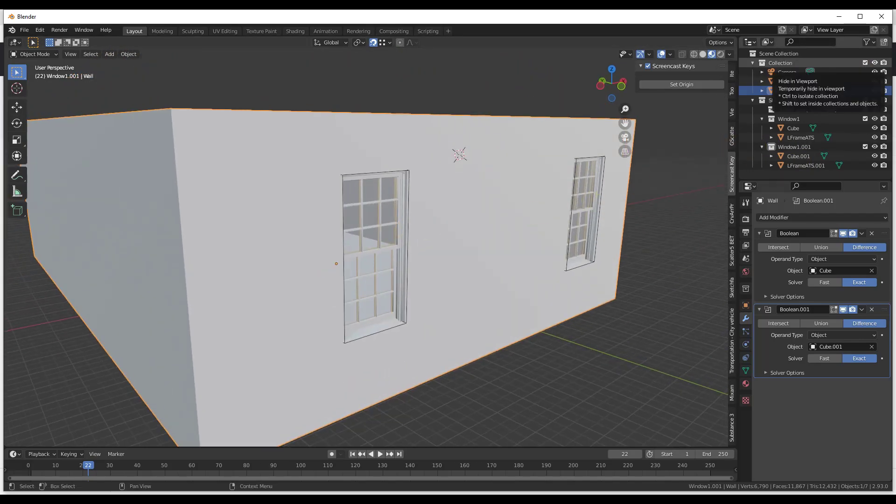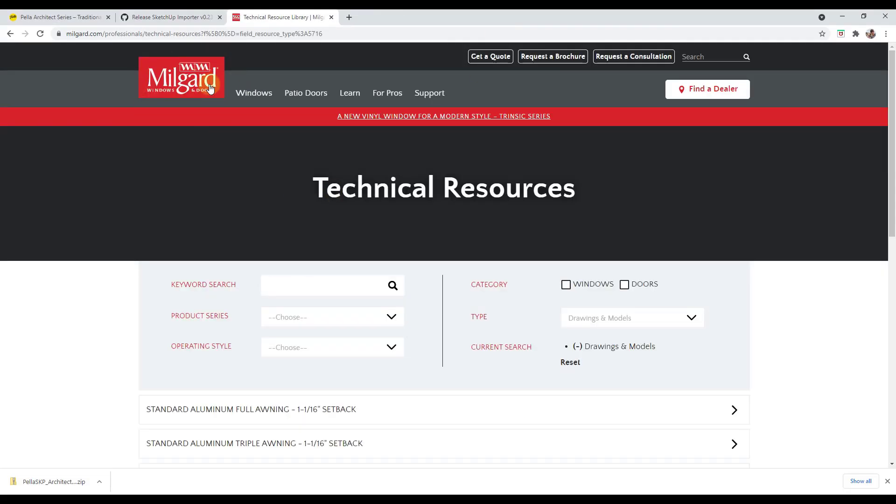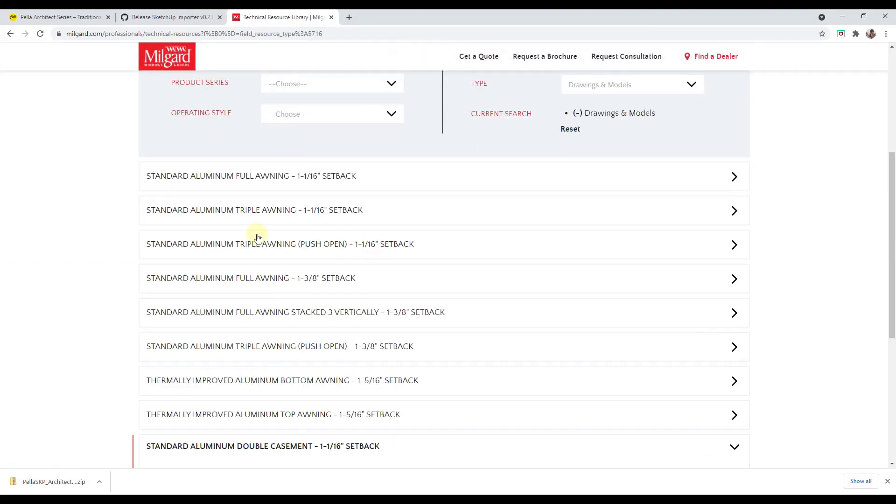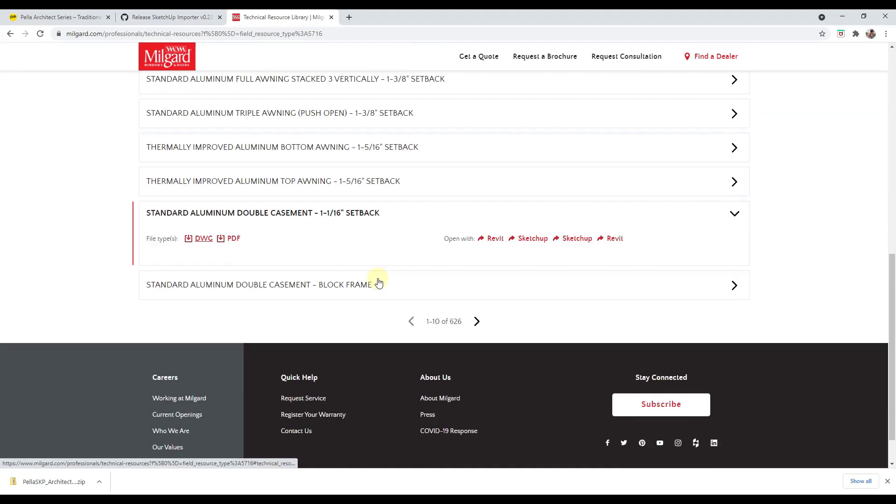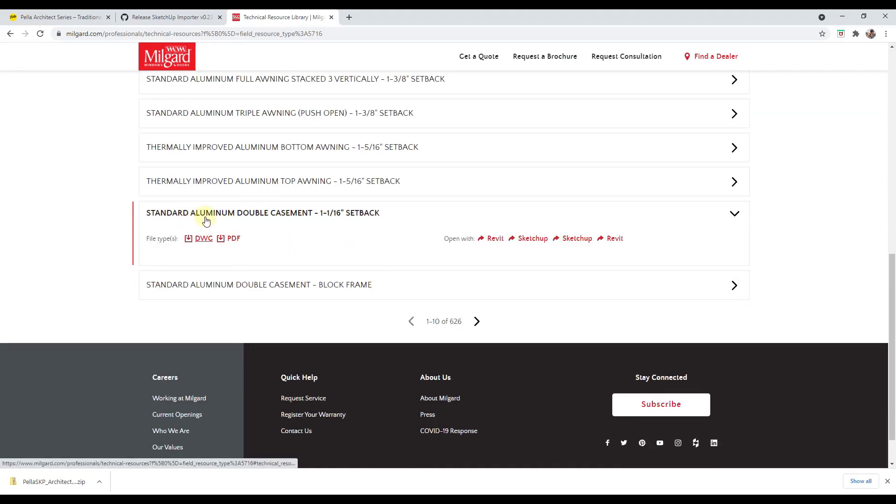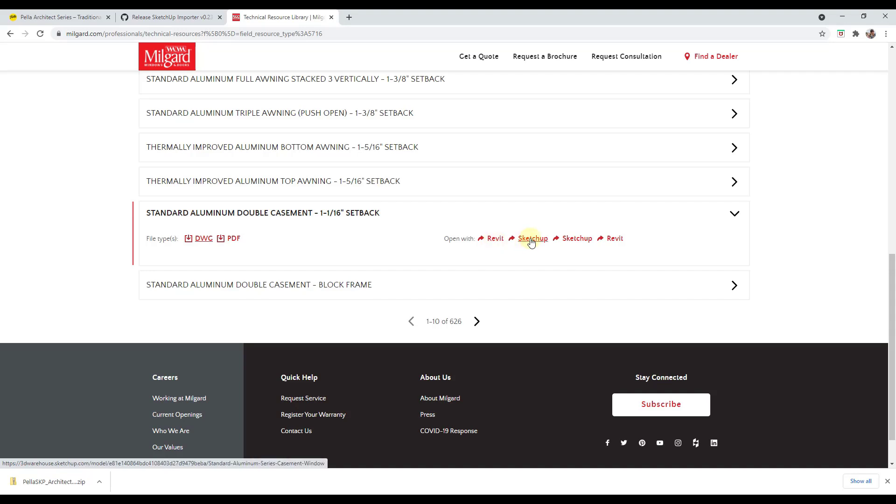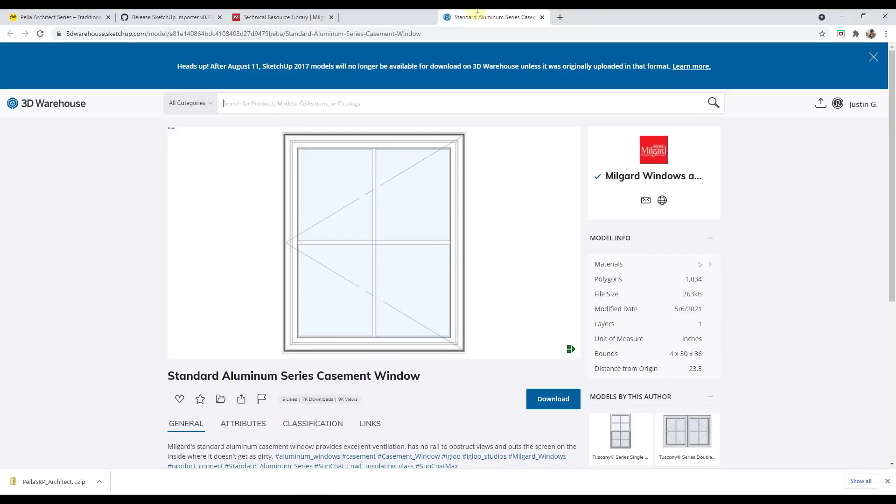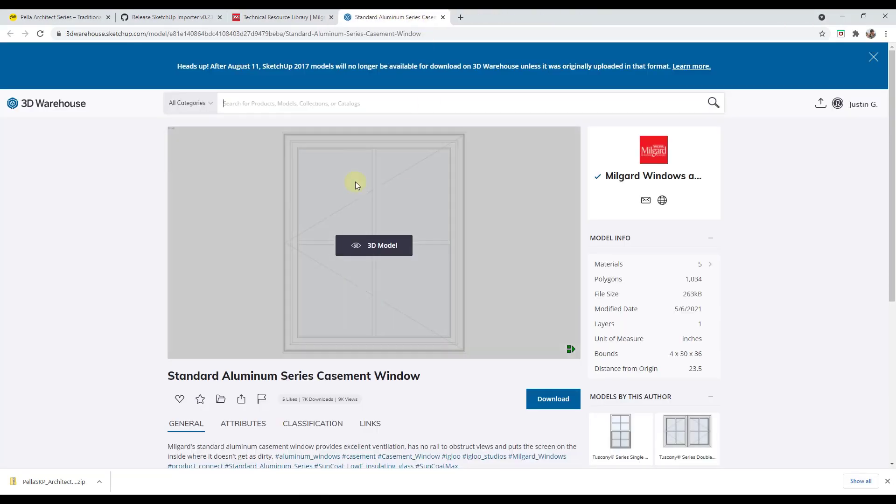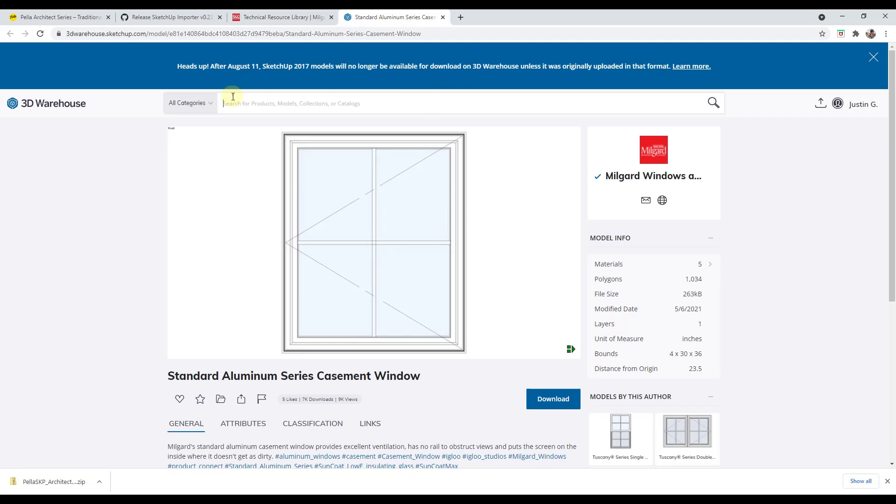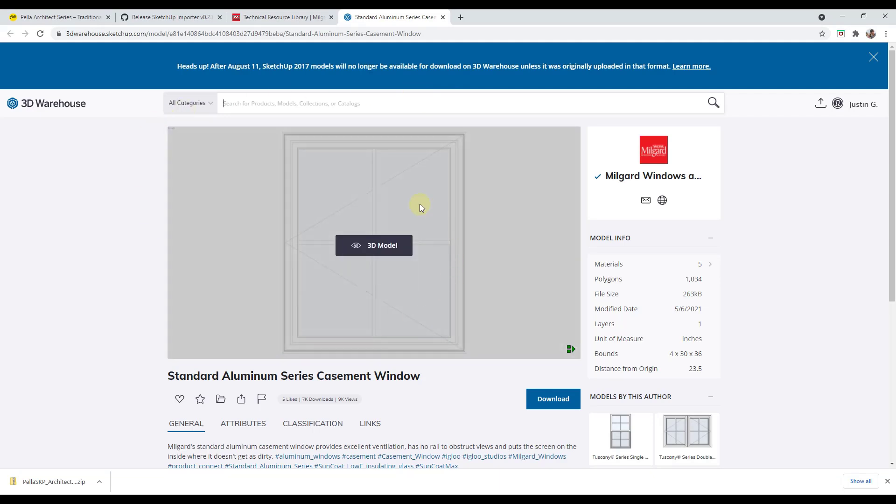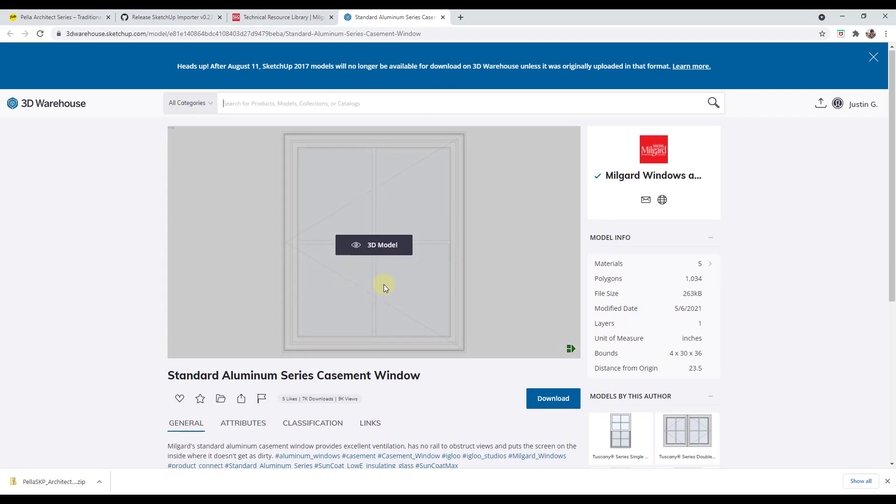Now, one thing to note is some manufacturers, so Milgard's a good example. If you come in here and you want to download a copy of a model, so for example, like their aluminum double casement, notice how there's options in here to open with Revit or to open with SketchUp. And so, again, the easiest way to do this is going to be to download this with SketchUp. But notice how, in this case, they're actually hosting all of their stuff in the SketchUp 3D Warehouse. So if I click on this, what this does is this brings me a link to the SketchUp 3D Warehouse.